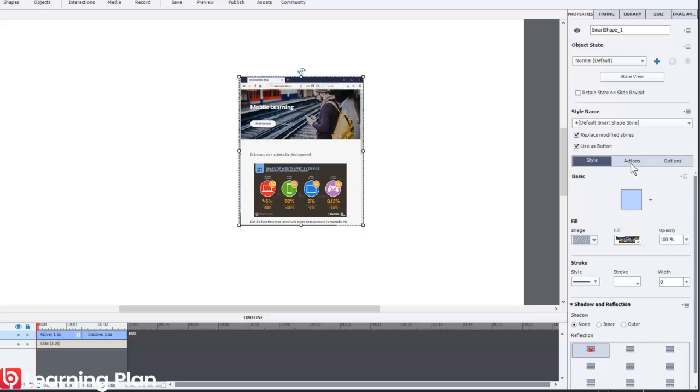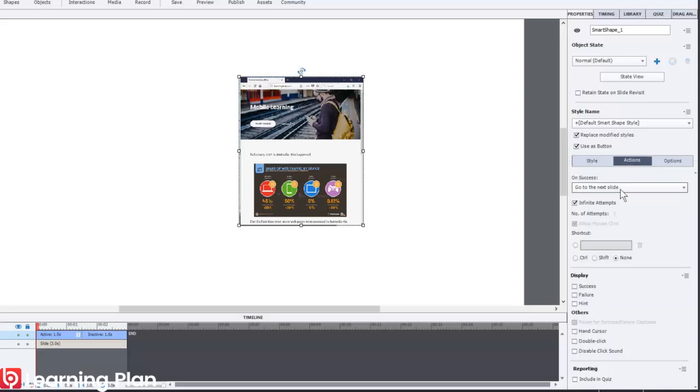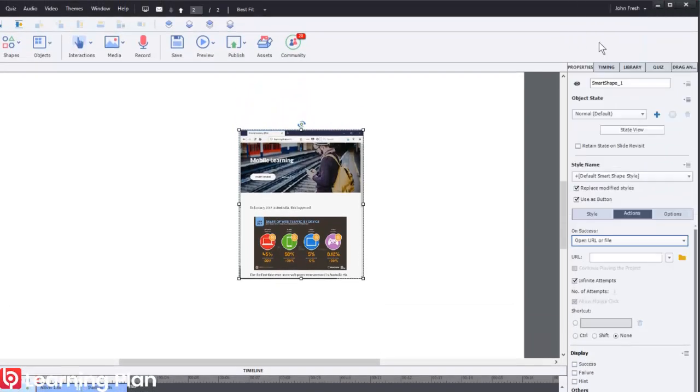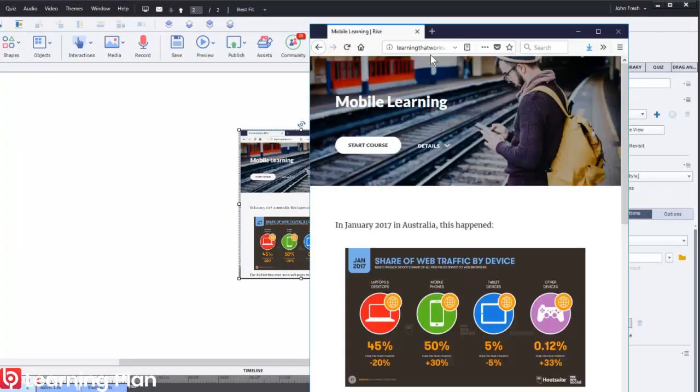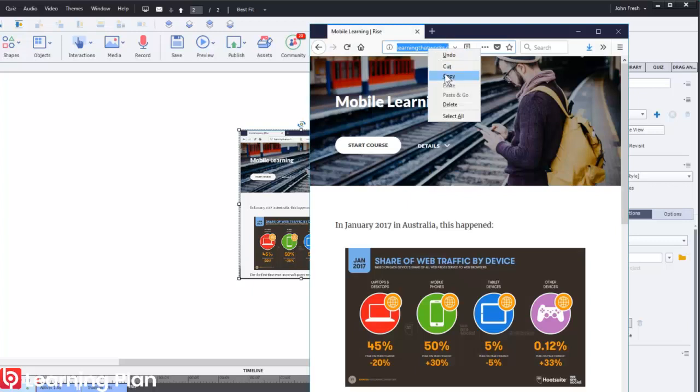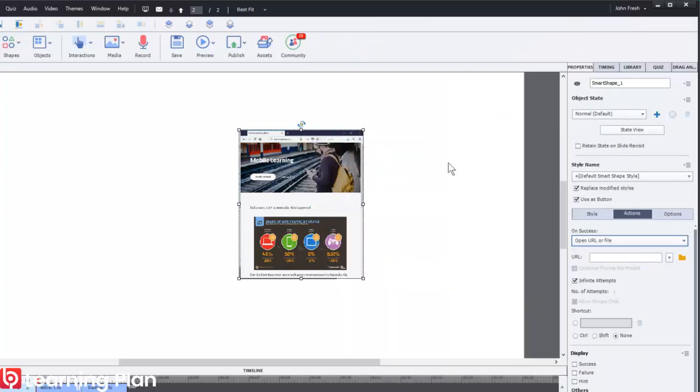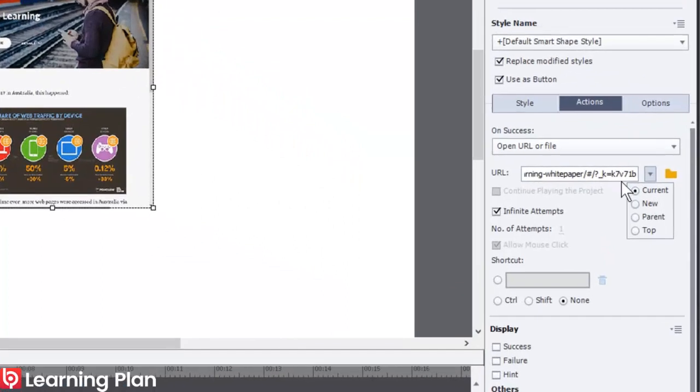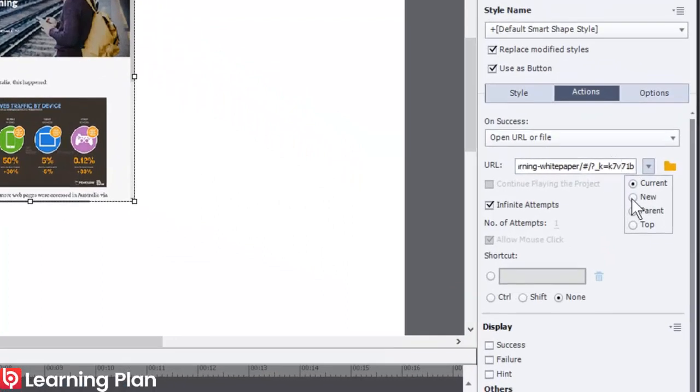Obviously what I want to do is I click Actions here. I want to open up URL. The actual URL I want to open is this one right here. So I'm just going to copy the URL from the web address. I'm just going to paste the URL in there and then press Enter.